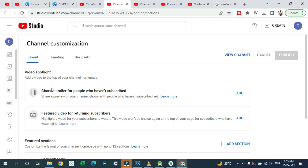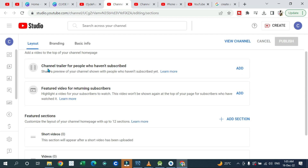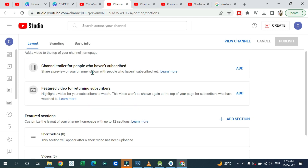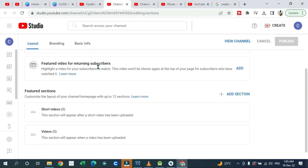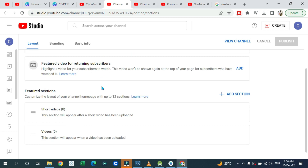In the video layout section, this is where you set up a trailer — a video people see when they first visit your channel so they know what it's about. You can also have a featured video for returning viewers. This helps you get views from returning users who watch your videos multiple times.